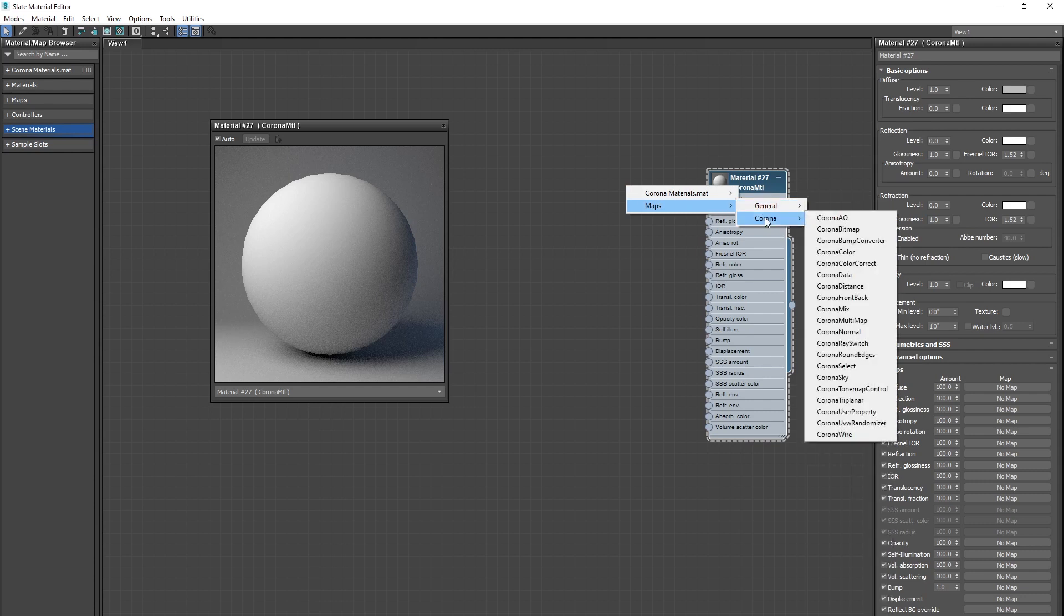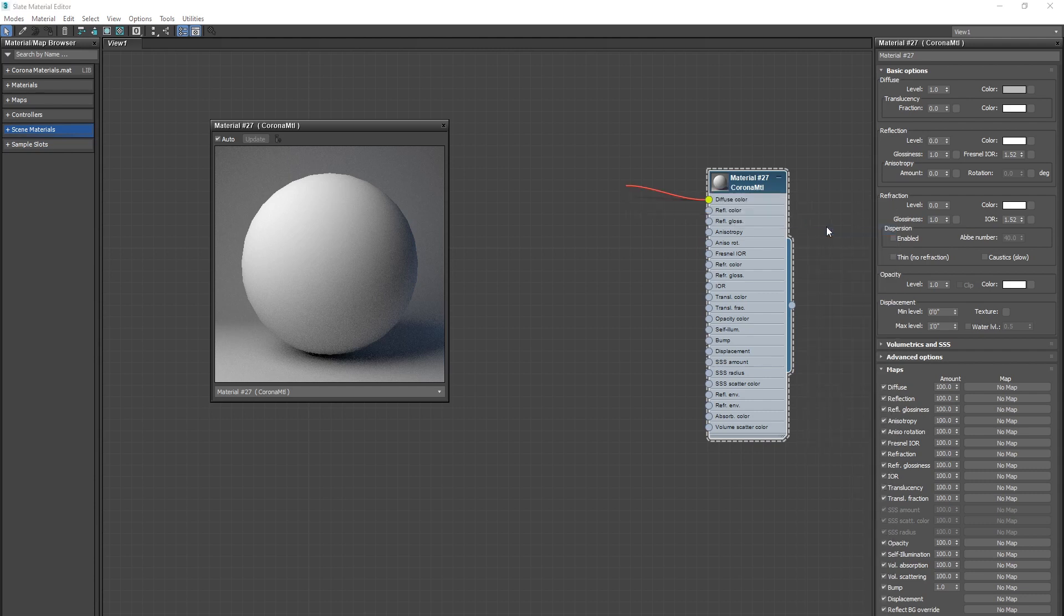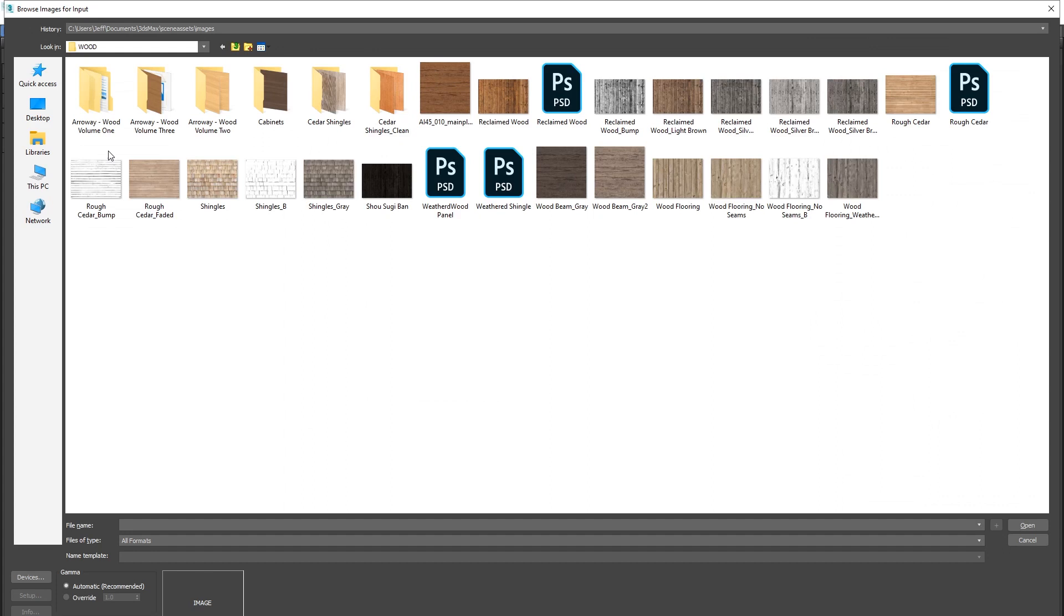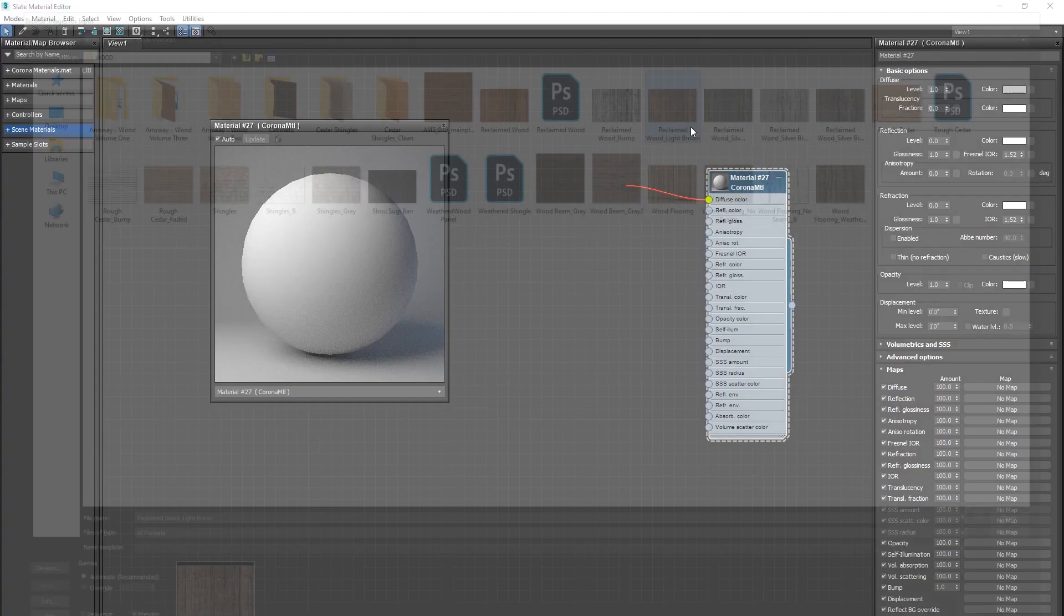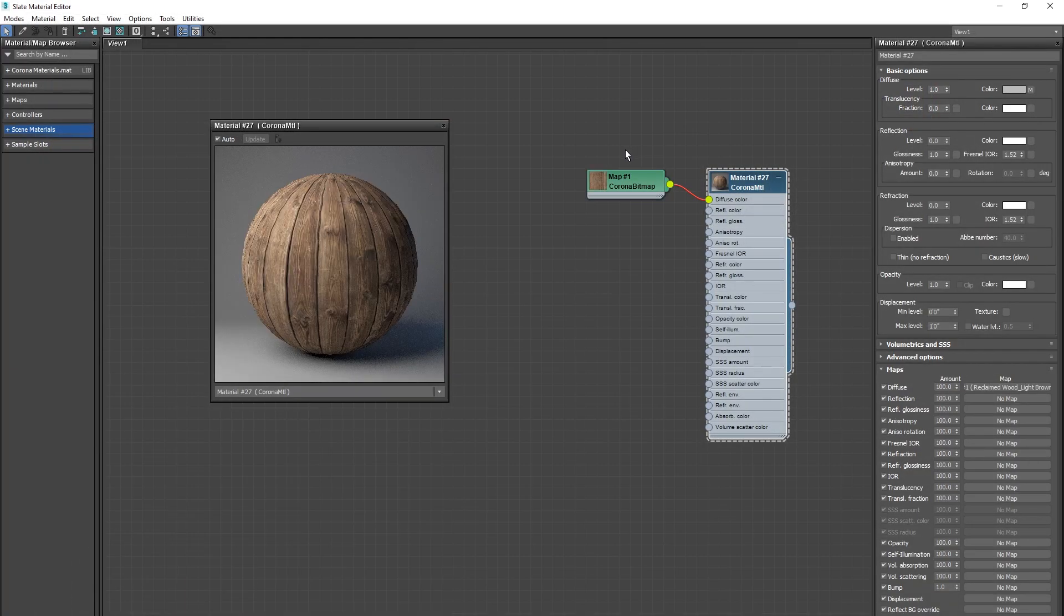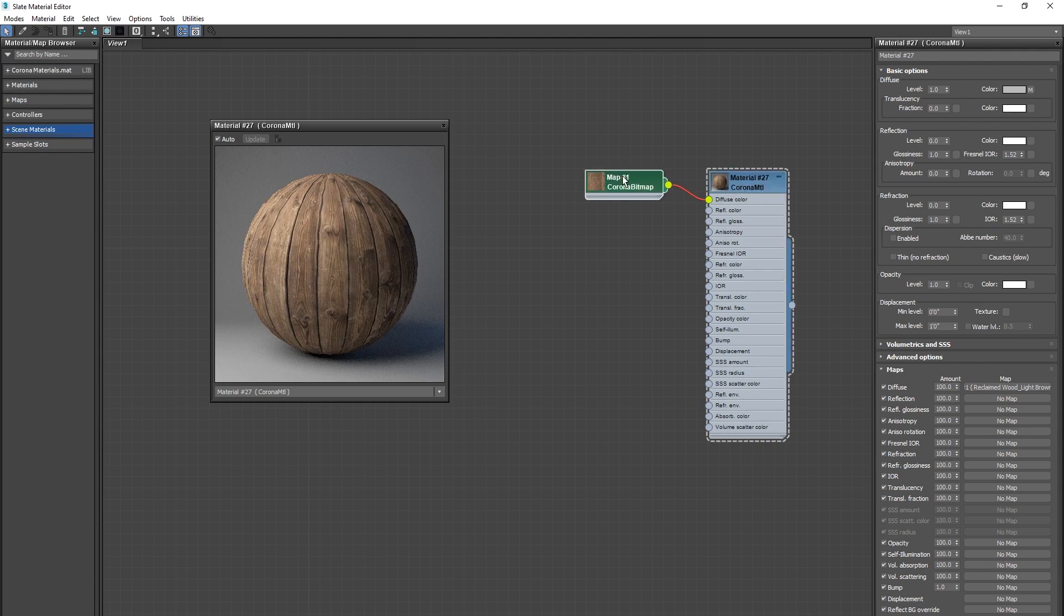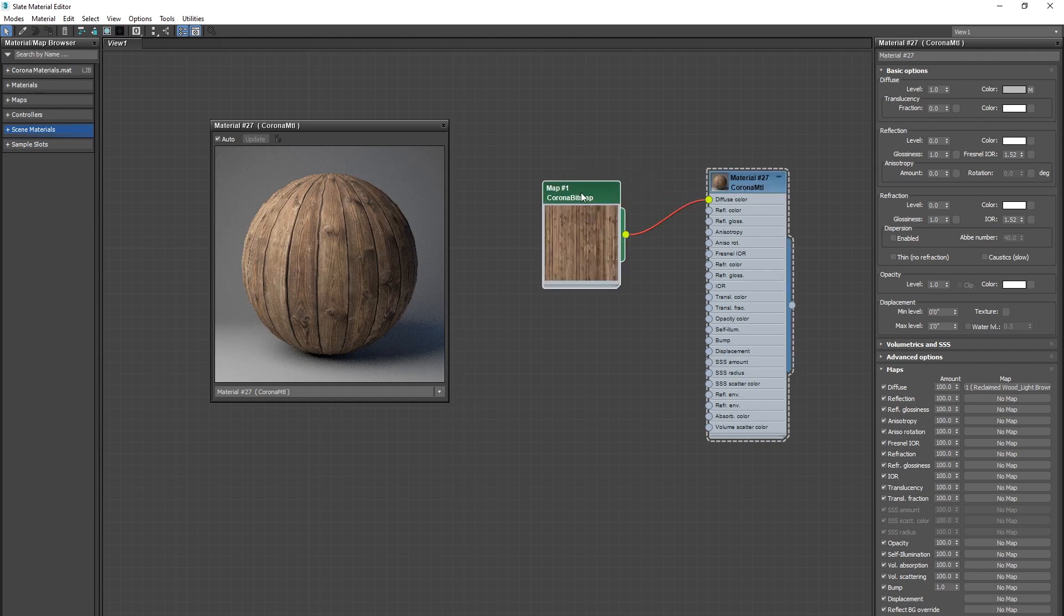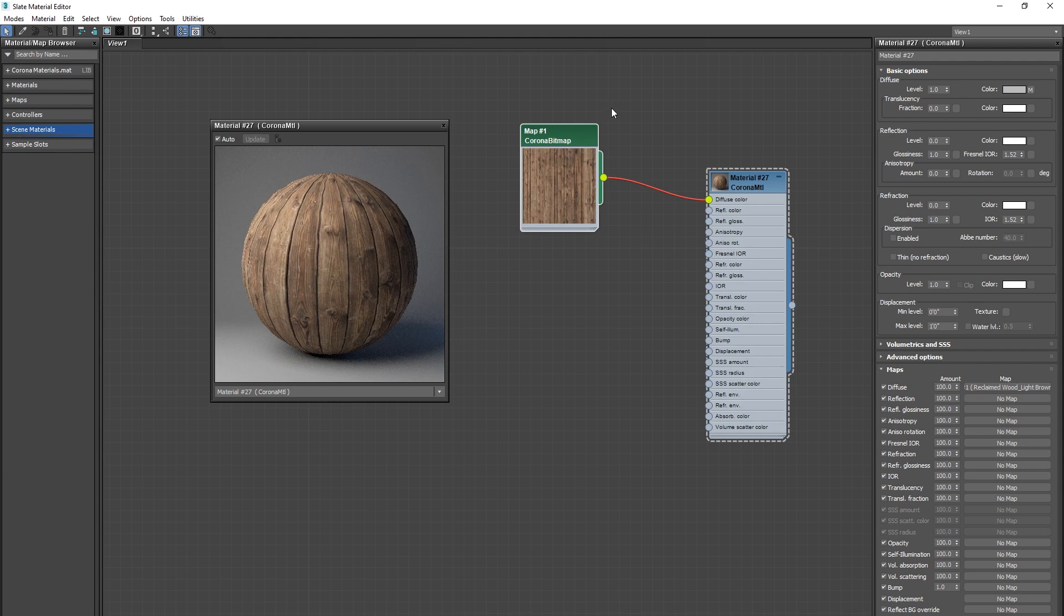When you let go it'll open up this little menu, go to maps, and then corona, corona bitmap, and essentially this is just going to let you load in any image that you want to use. So let's grab this wood material, and we now have a wood material. If you double click the image it gives you a little bit of a bigger preview.